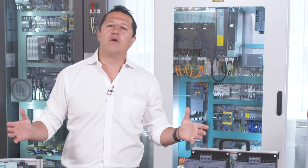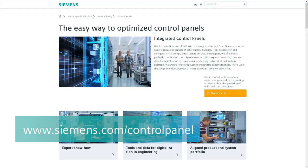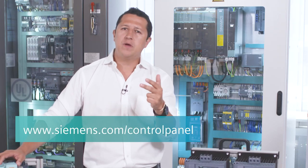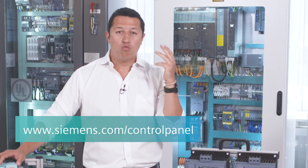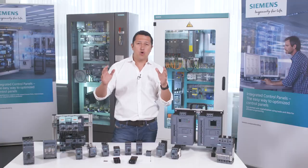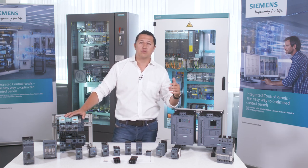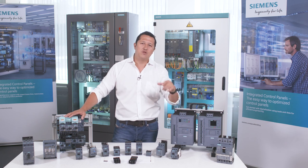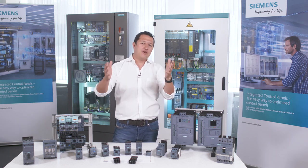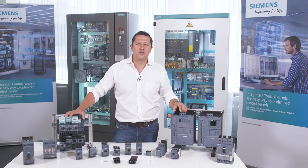If you want to know more about this or other topics regarding industrial control panels, our main global website — siemens.com/control-panel — provides you assets, reference manuals, white papers, video tutorials, web-based trainings, software tools, and many other things. It is all about electrical engineering for industrial machinery and industrial control panels. We invite you to visit it. Thank you all and stay tuned for the series of videos.